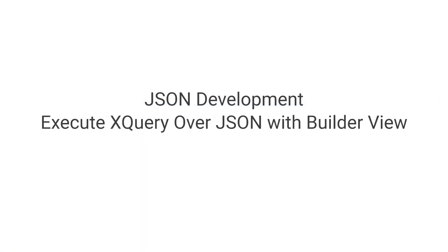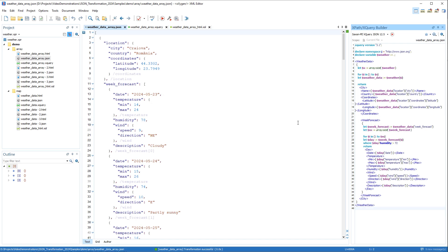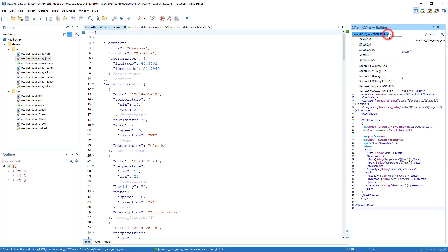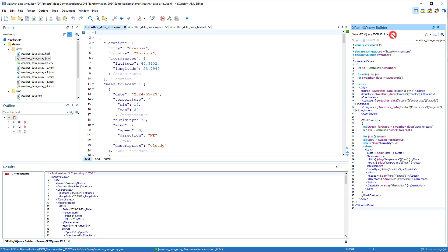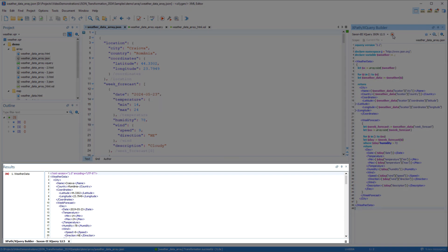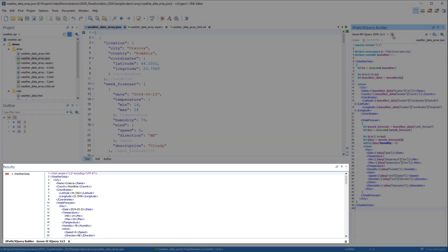The XQuery builder view also now supports running XQuery over JSON documents. Notice there are three new JSON 12.5 engines specifically for JSON. The builder view allows you to compose complex XQuery expressions and execute them over the currently edited document. And you can see that it produced XML output in the results view.